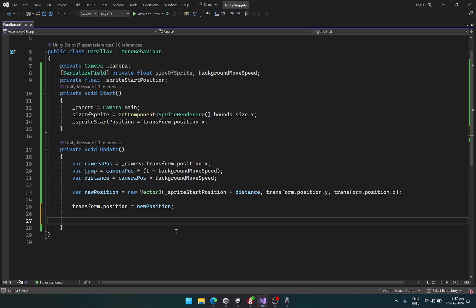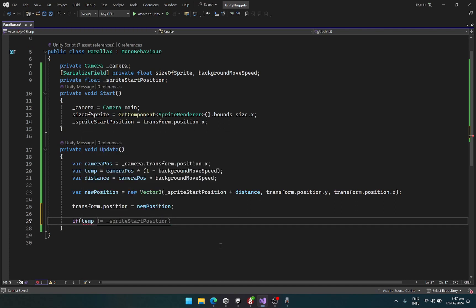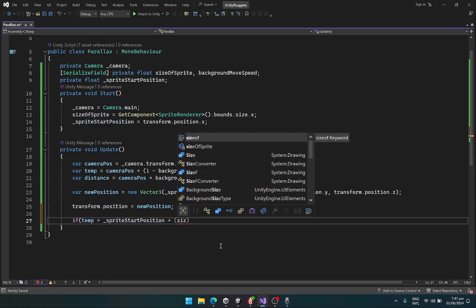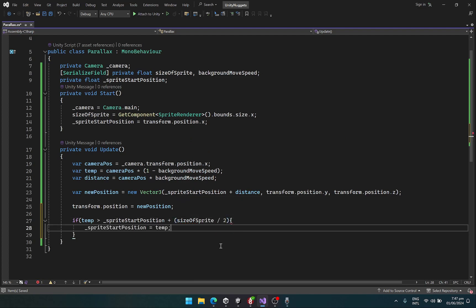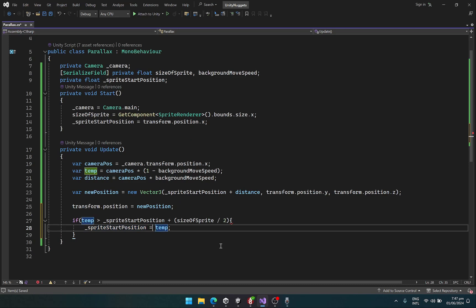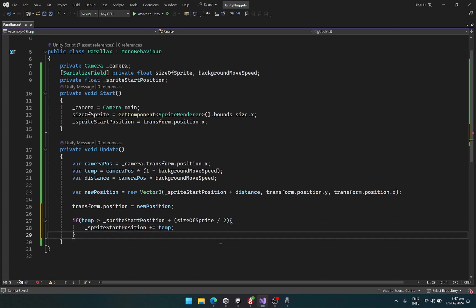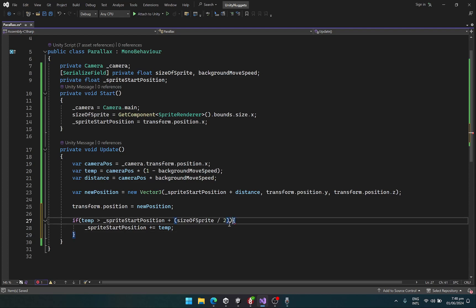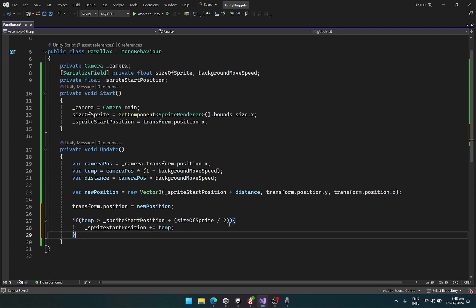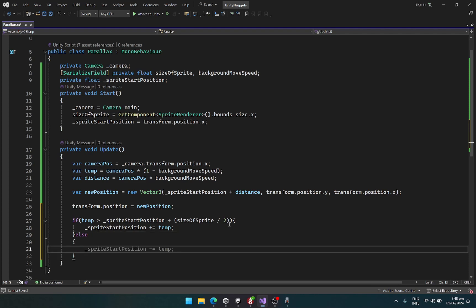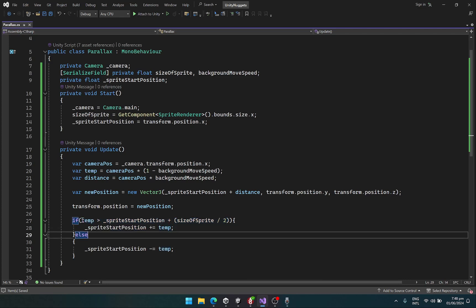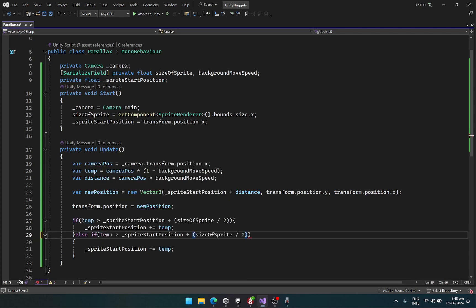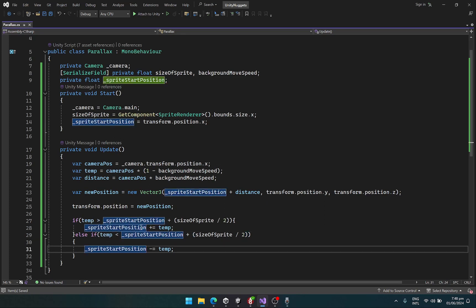Let's quickly do that. So if the temp is greater than my sprite start position plus size of sprite divided by 2, then sprite is plus equals temp. We'll do the same over here. If it's less than, then we just subtract it, so it should be the same as this. Else if it's less than this, then we subtract it. Let's go back to Unity.